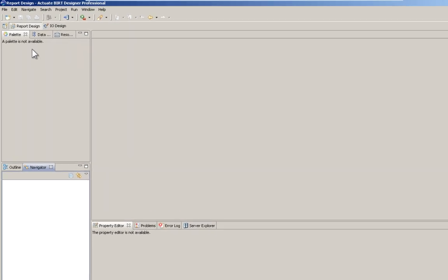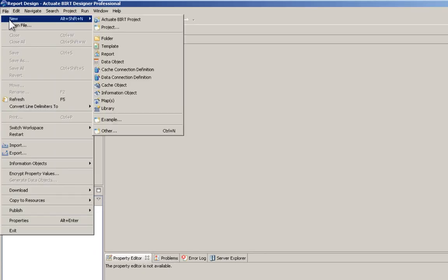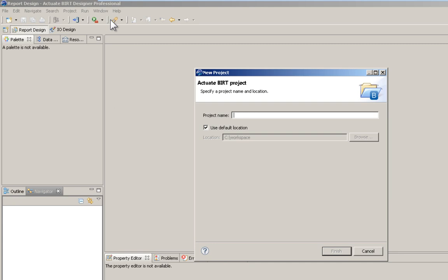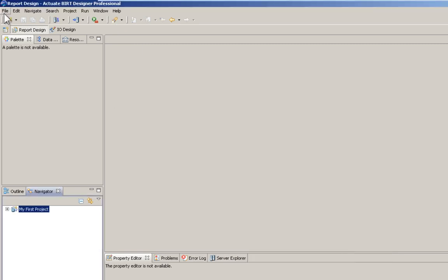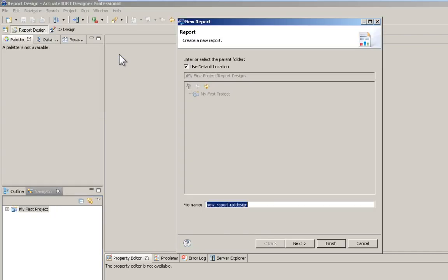To start, you need an Actuate BERT project. Simply go File, New, Actuate BERT Project, give it a name, and then add to it one or more reports.